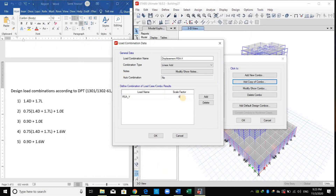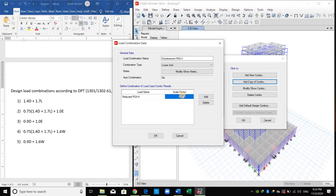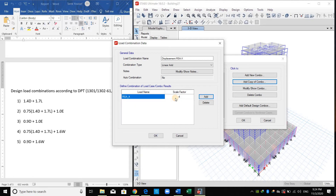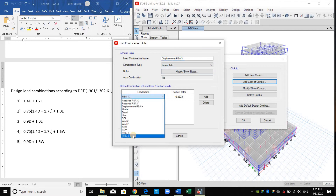I will copy again and name this one 'Displacement for X direction'. As shown in ASCE, we should multiply the spectra by CD over I. I am using CD = 5 and I = 1.25, giving 4. However, we should use the reduced load combination — it is multiplied by CD over R. So I over R multiplied by CD over I leads to CD over R. I can choose RSA X and apply CD over R, which is 5 over 6, giving the same value. I will copy again and define the same displacement combination for the Y direction, selecting RSA Y.